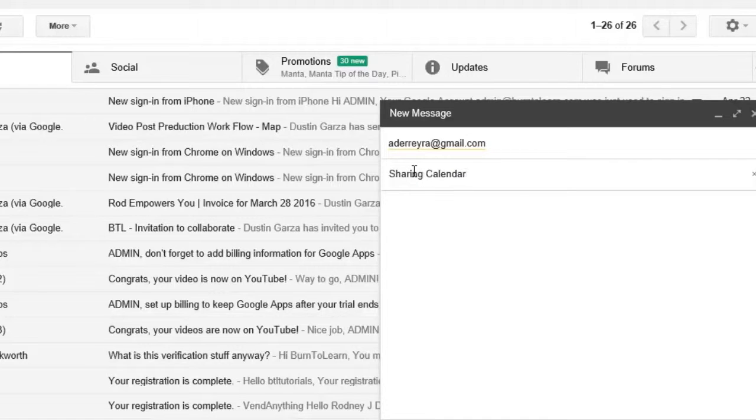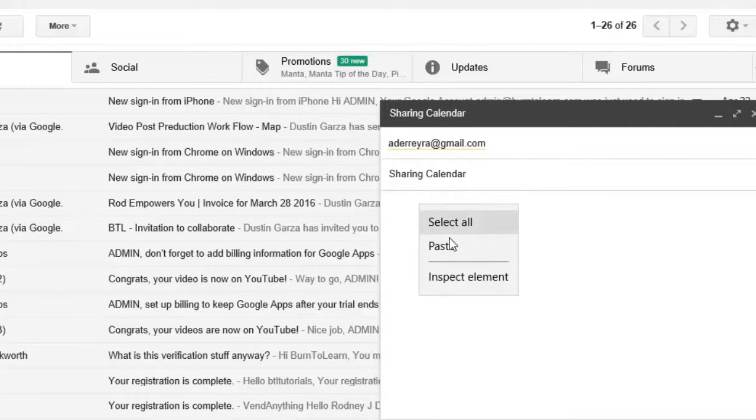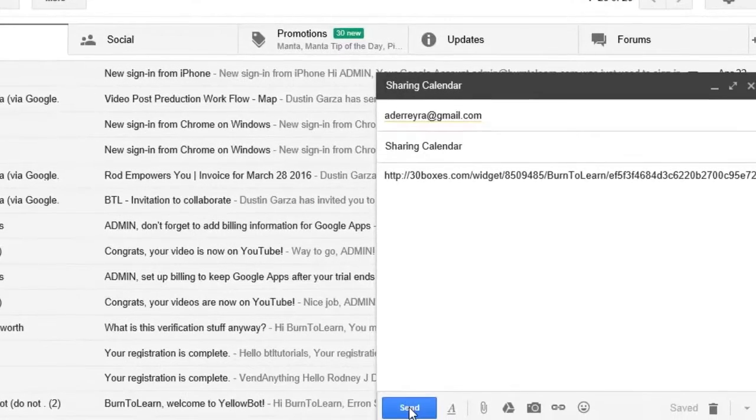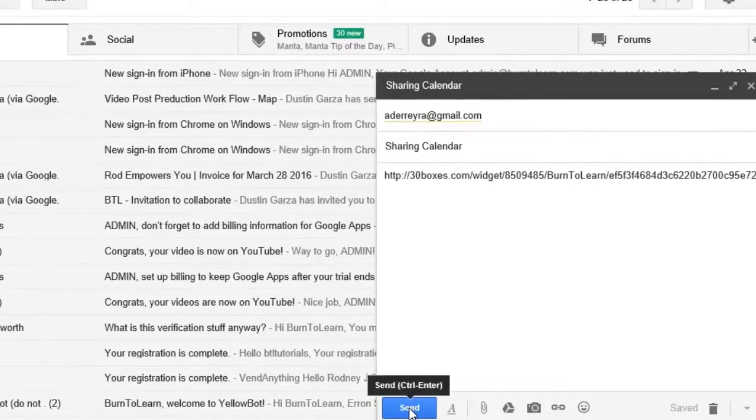Now then paste your link to your calendar in the email and then send it off to that individual.